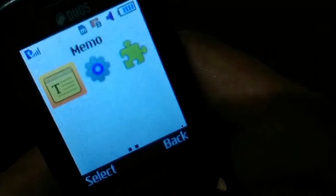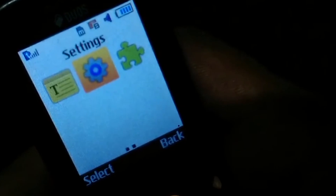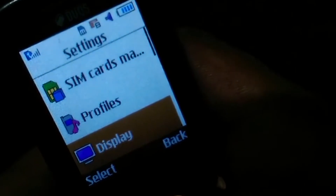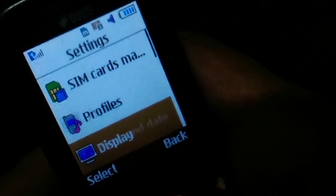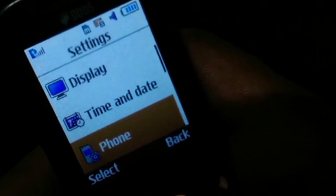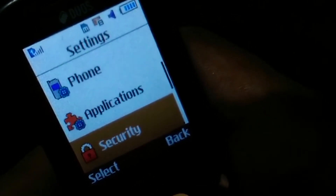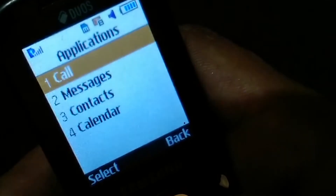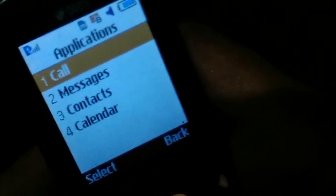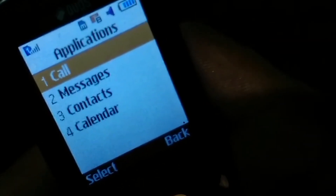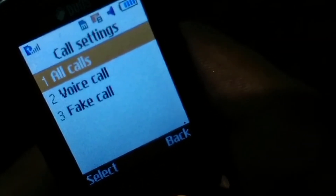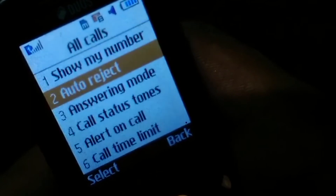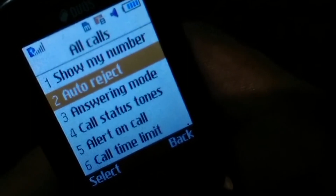Simply select the Menu and select Settings, click on Application, click on the first option Call, click on All Calls, then click on the other option Auto Reject.